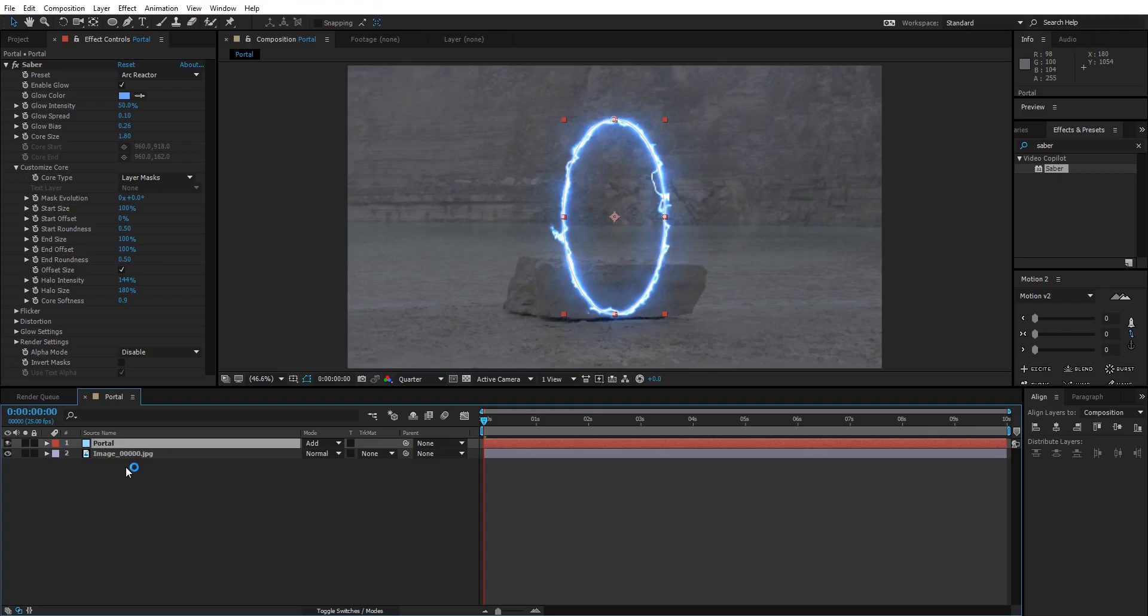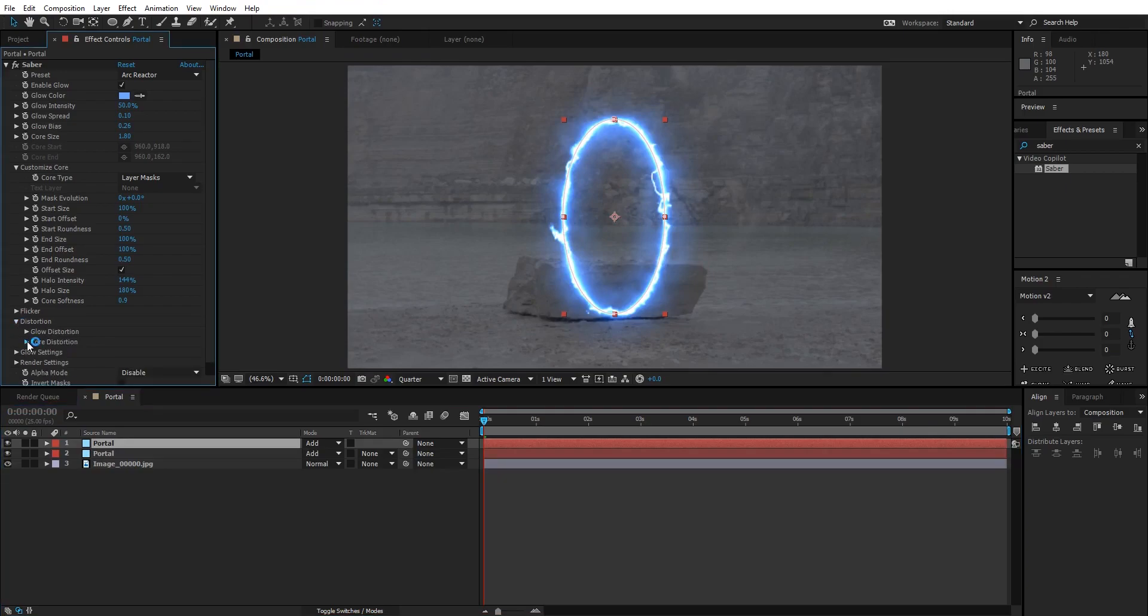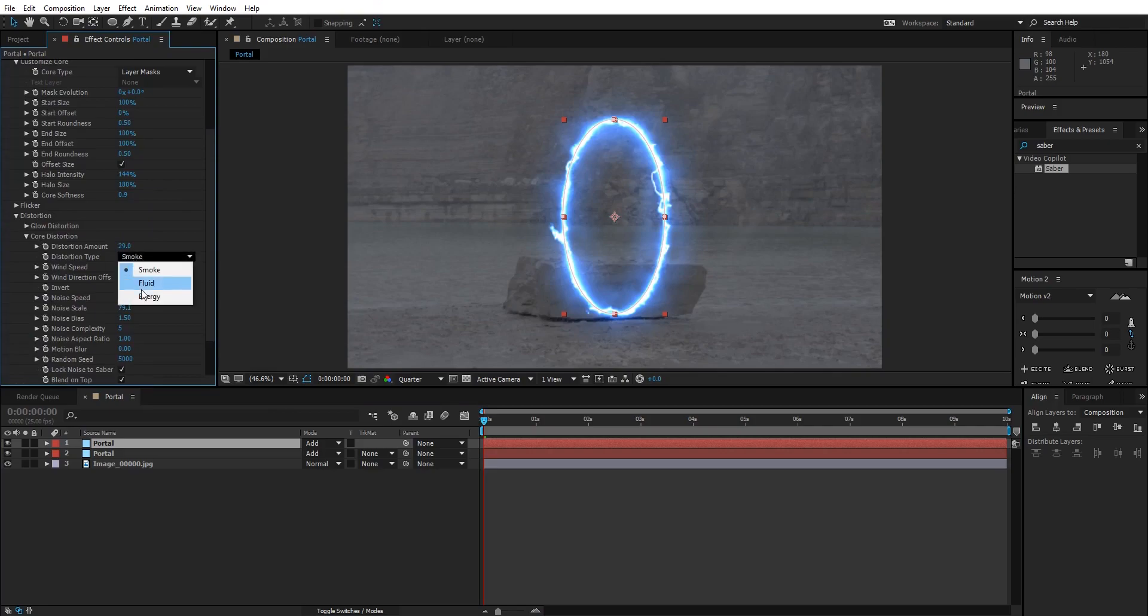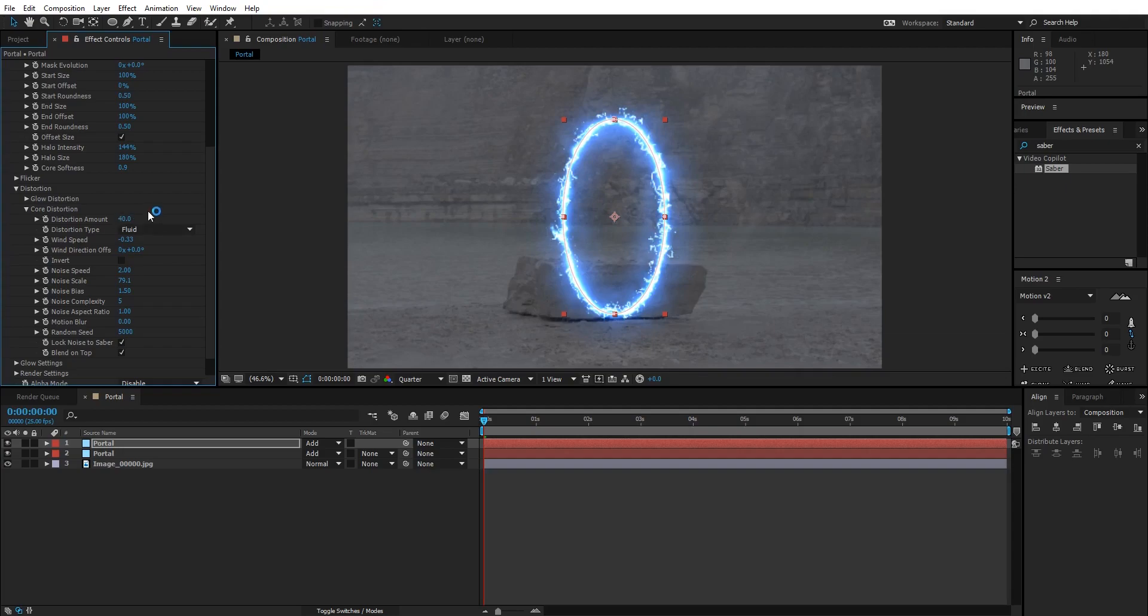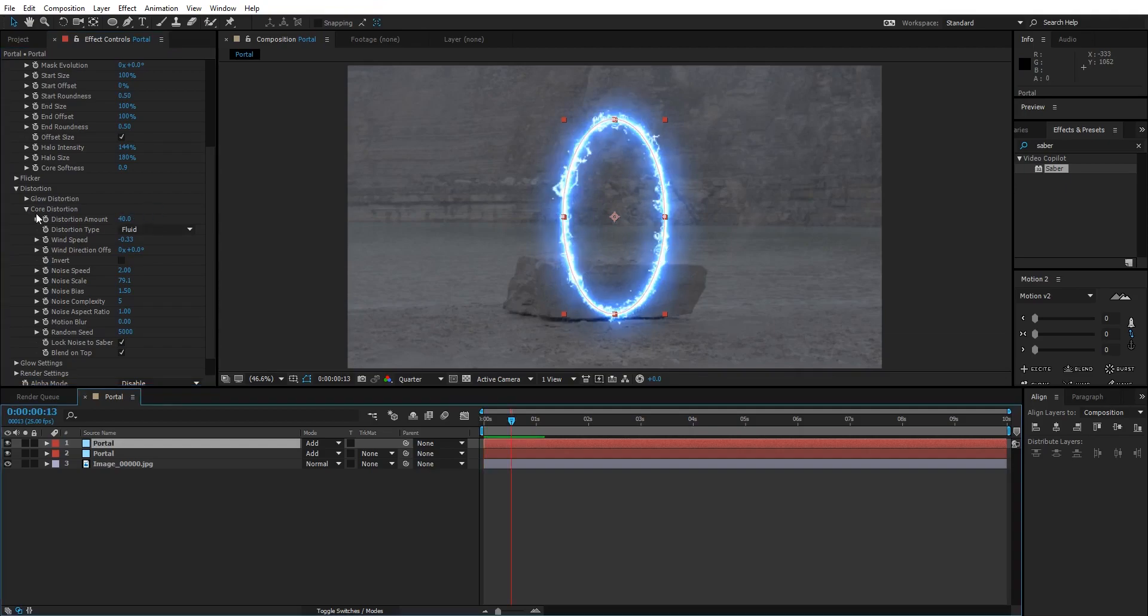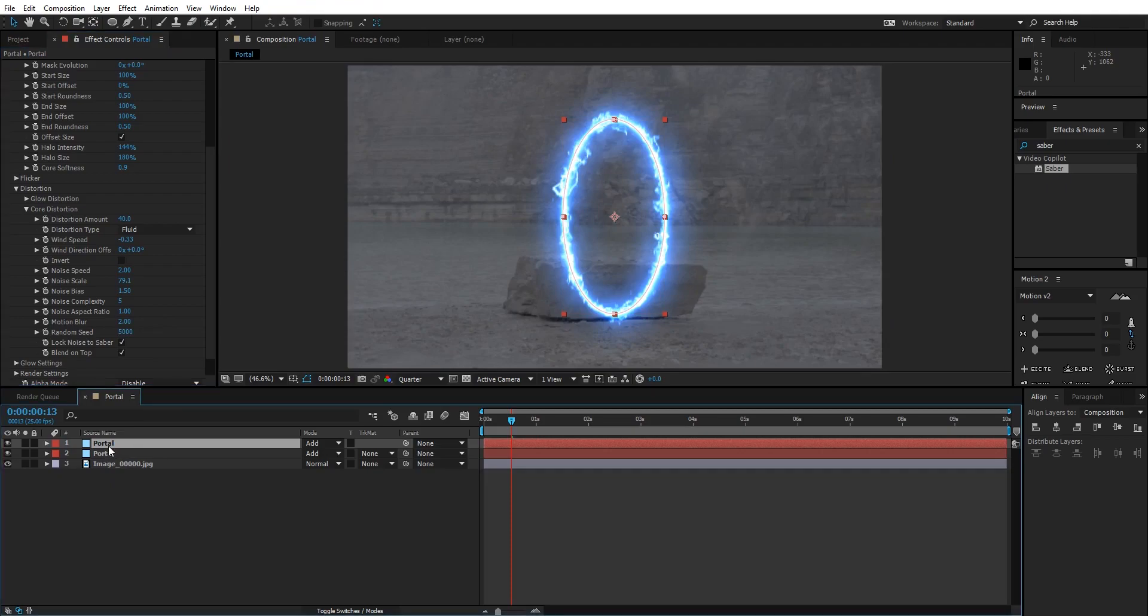When you are done with this, go to the portal layer and duplicate it again. Now select the top portal layer, go to Distortion under Saber, go to Core Distortion, and change it from Smoke to Fluid. Increase the distortion value to something about 40. Inside Core Distortion you'll see Motion Blur. Change it to 2.